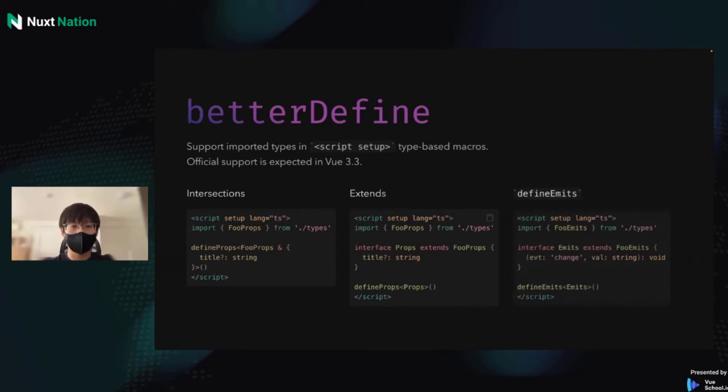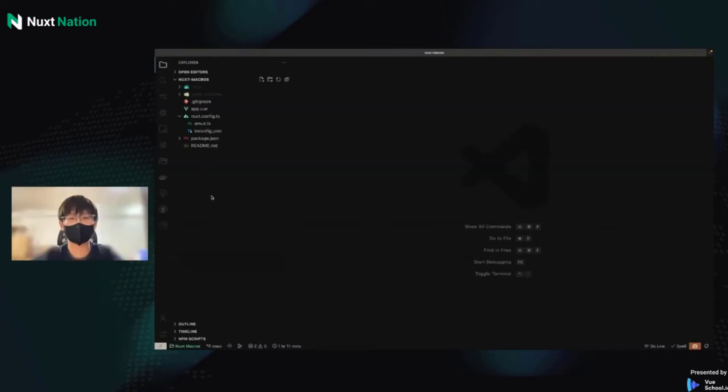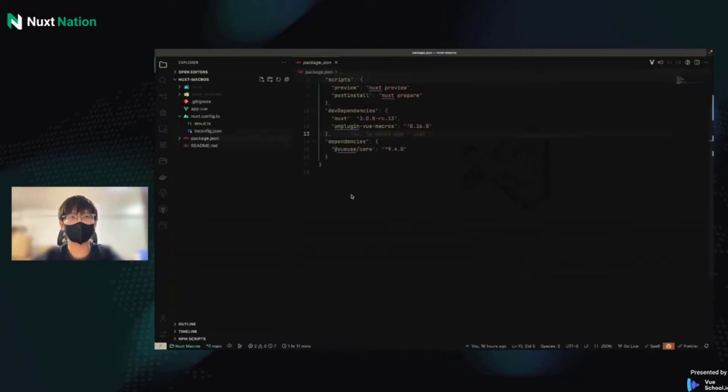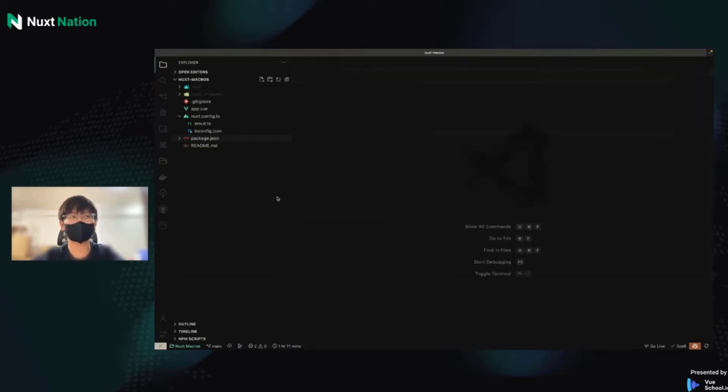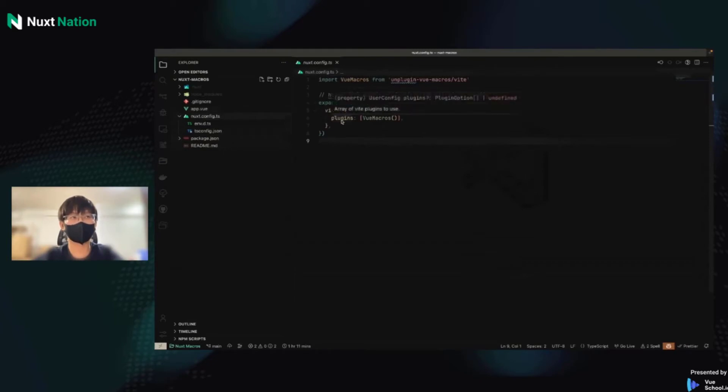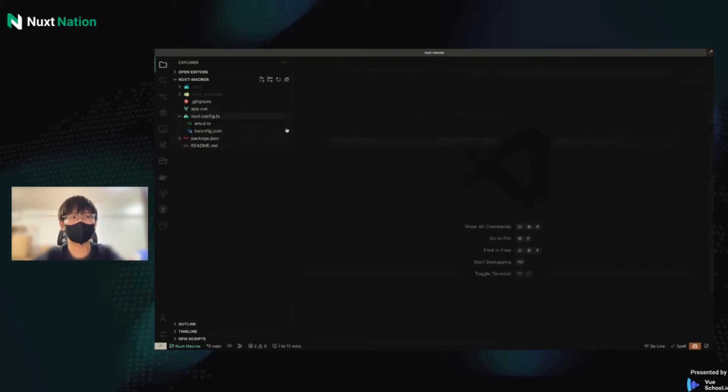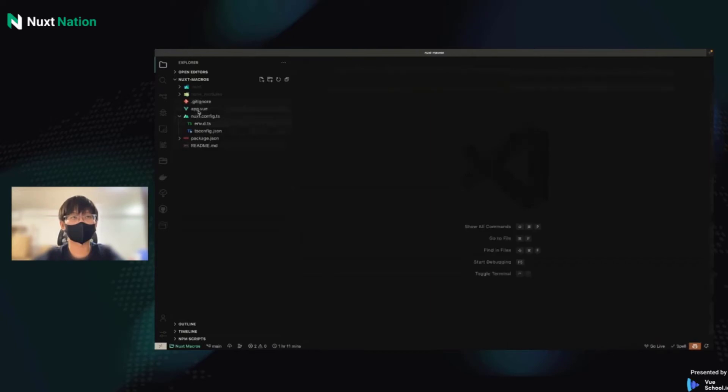Okay, let's try a real project using Vue Macros. Let's get started. I prepared a Nuxt project and installed the unplugin-vue-macros. It's the plugin of Vue Macros. And I installed VueUse Core because DefineModel requires it. And in nuxt.config, I import the Vite plugin and put it to Vite plugins. And I also create a DTS file to support macros for TypeScript.